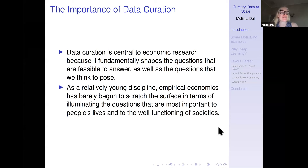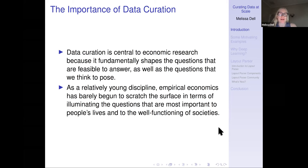The reason I'm really excited to be here and talking about this today is because data curation is such a central part of economic research — it shapes the questions that are feasible for us to answer, but it also shapes the questions that we think to pose. In economics we're often a very applied field; if we don't think there's data that can be accessed to test a question, we won't think to focus on that. As a relatively young discipline, empirical economics has really barely begun to scratch the surface in terms of answering questions that are important to people's lives and to the well-functioning of societies.